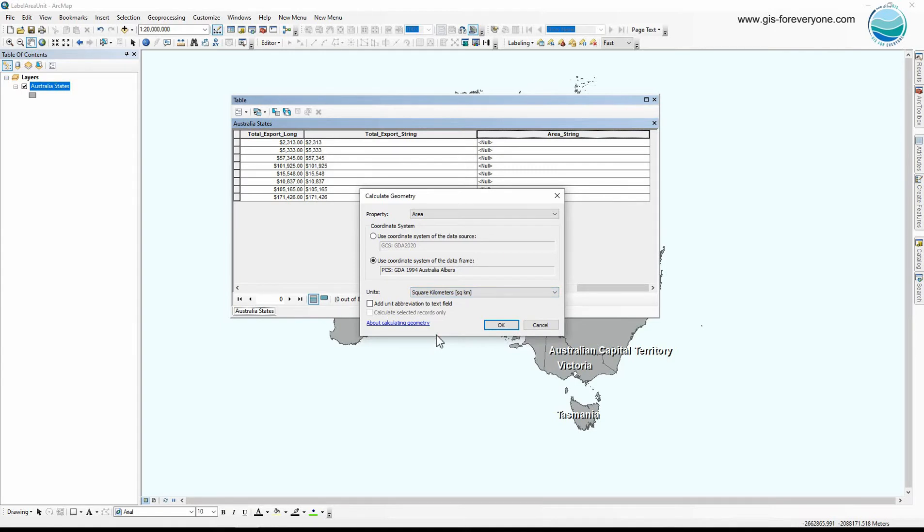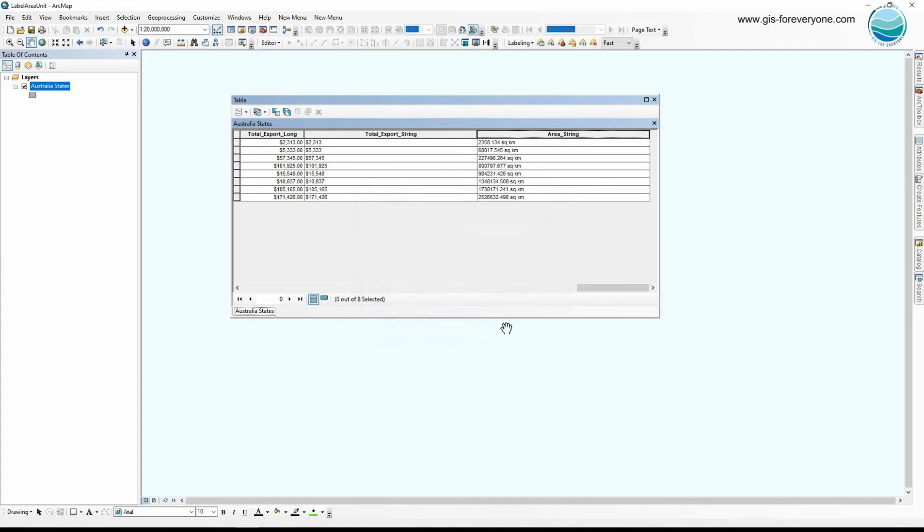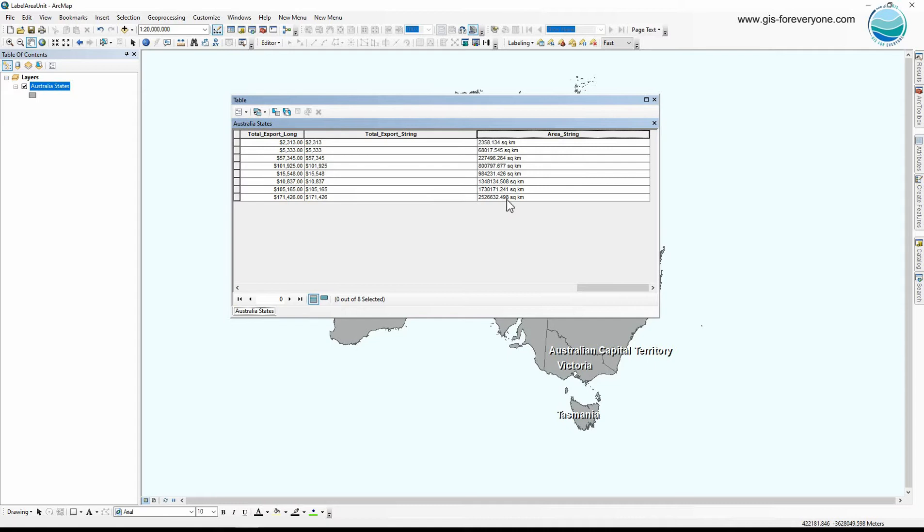Now how can I add the area unit into the cell values? Here is an option: add unit abbreviation to text field. So I check on this option. As you can see the area unit is added into the cell values, but the problem is these decimal places. I don't need them. There are definitely some solutions to get rid of these decimal places by using Python, but I don't want to make it complicated. I can use another easier technique.